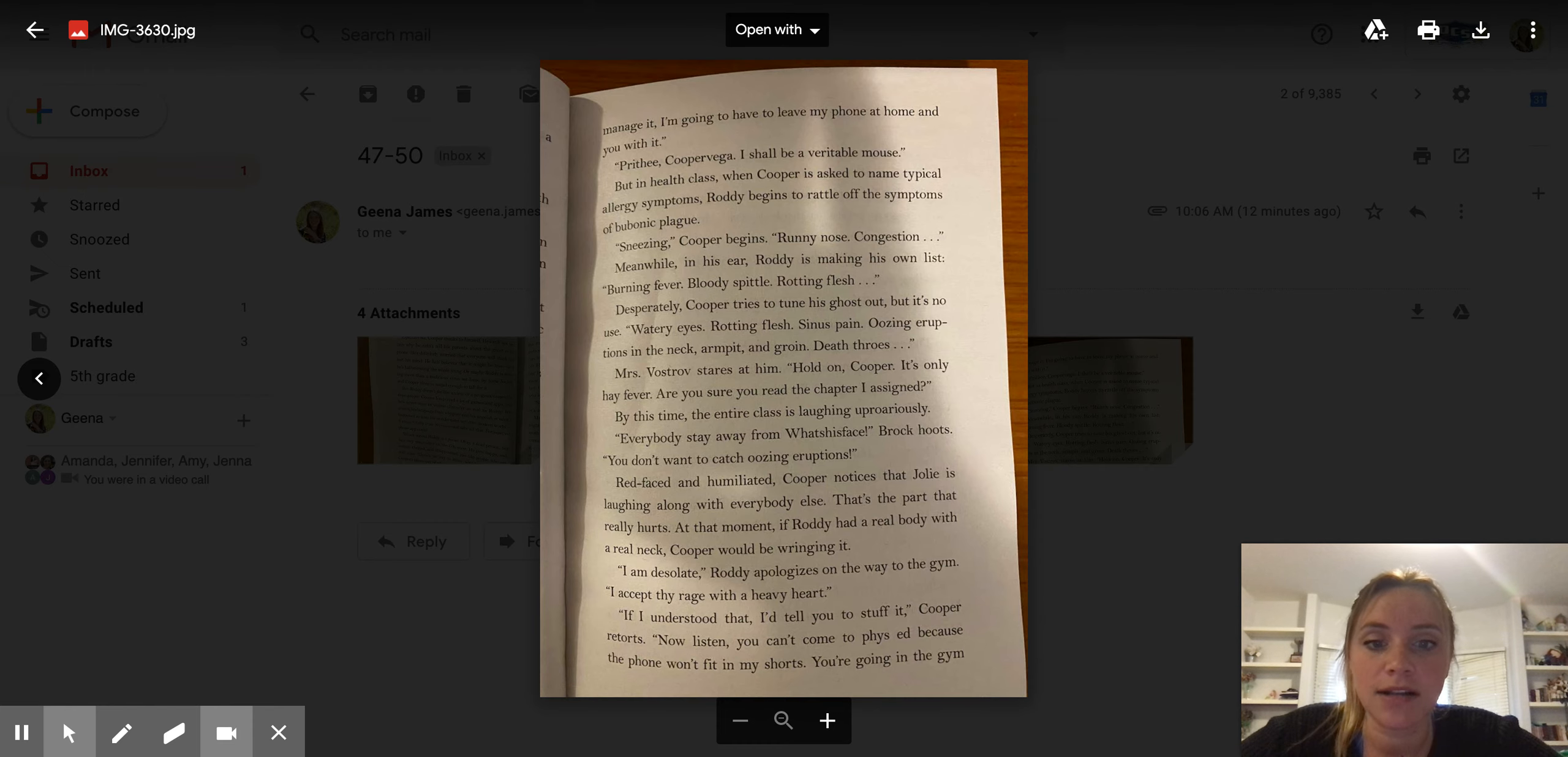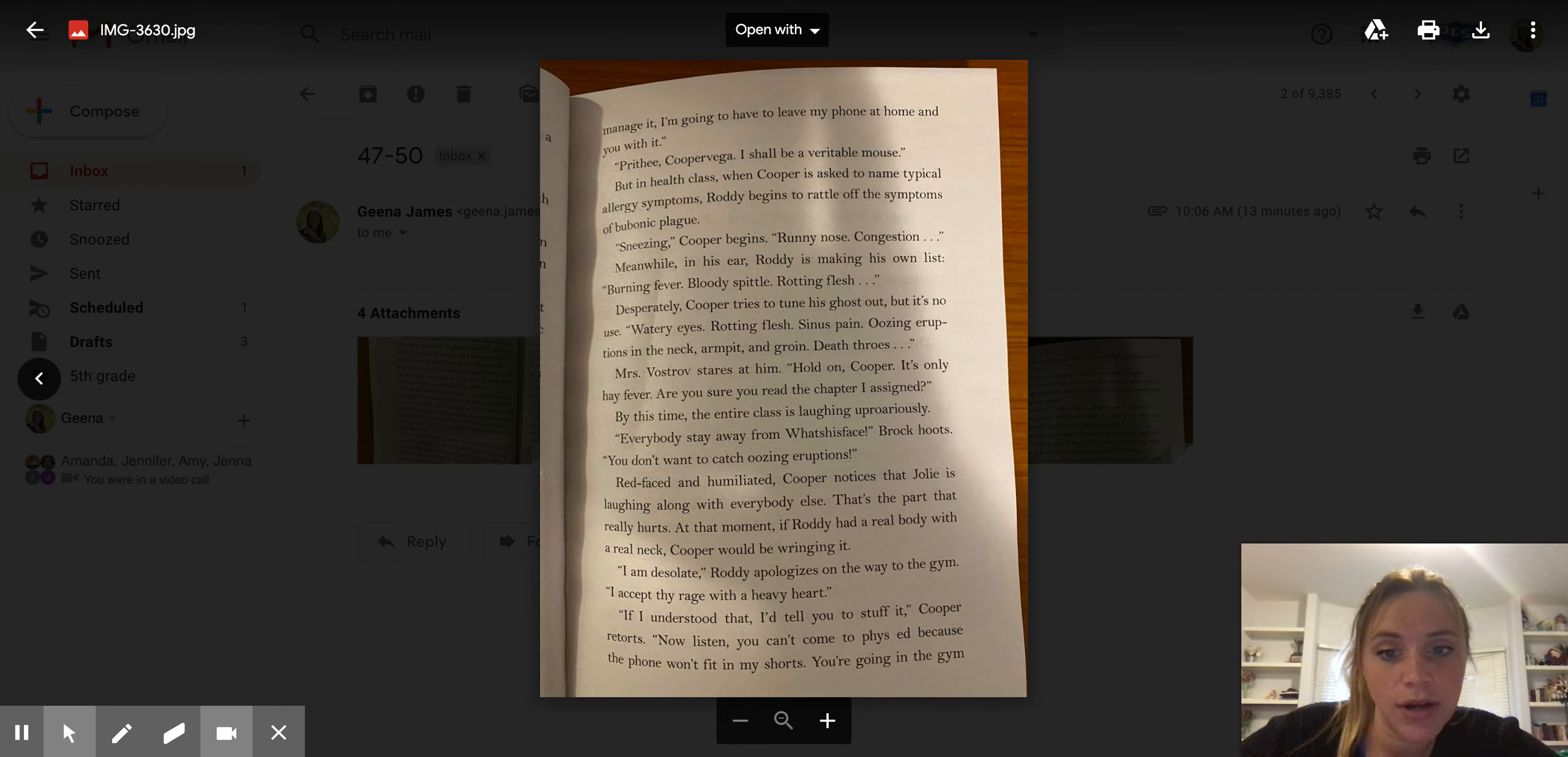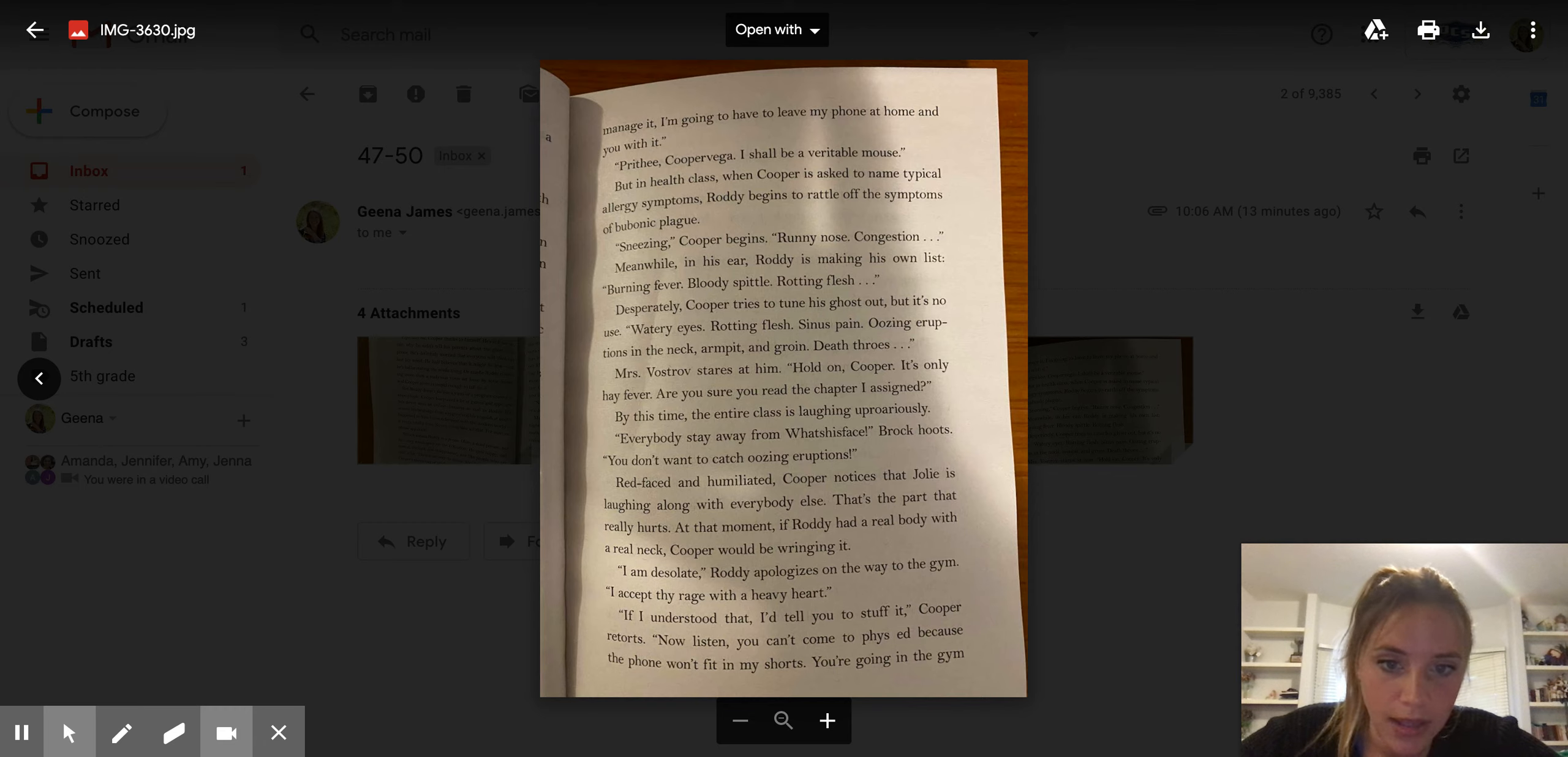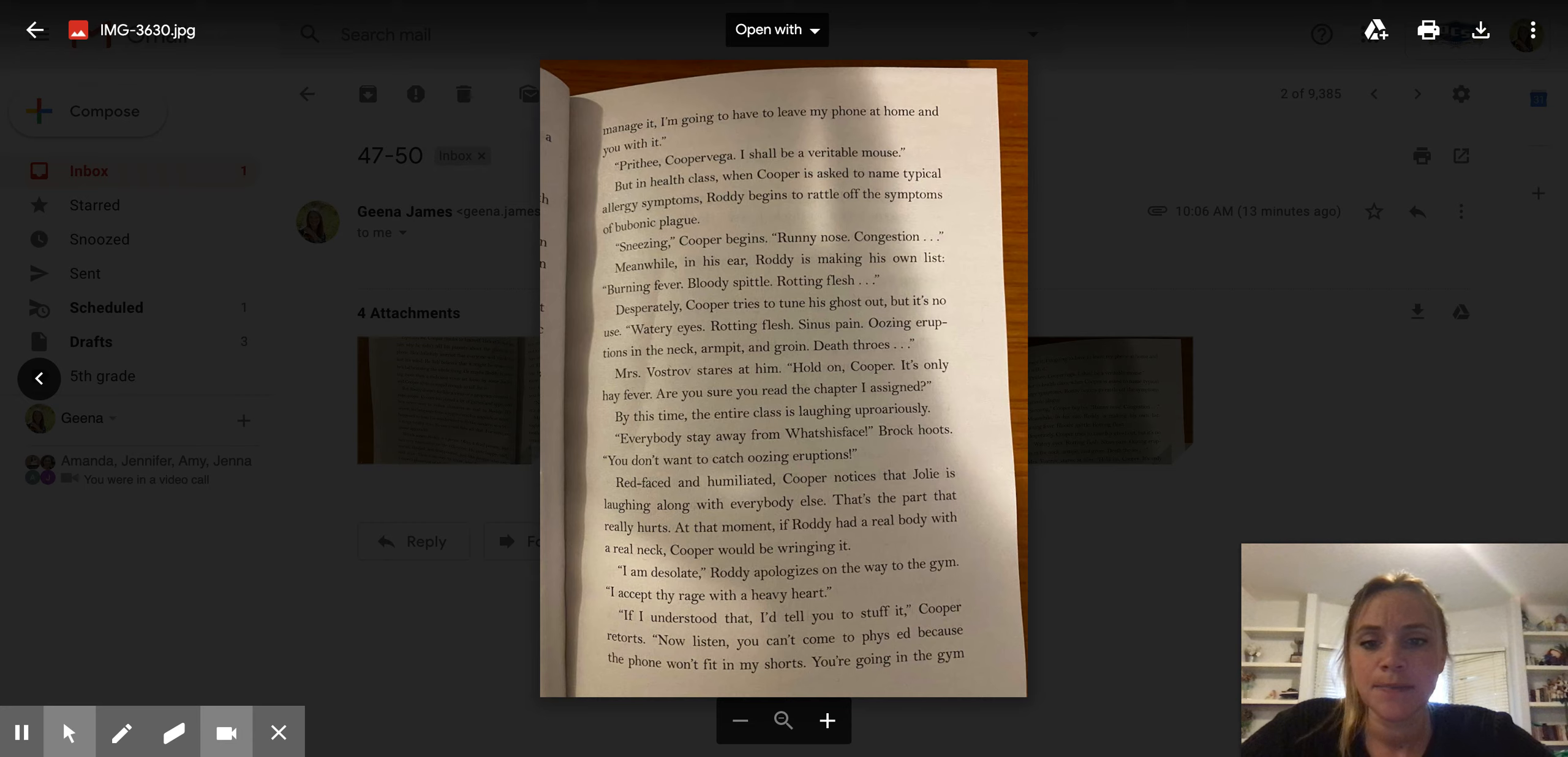By this time, the entire class is laughing uproariously. Everybody stay away from what's-his-face, Brock hoots. You don't want to catch oozing eruptions. Red-faced and humiliated, Cooper notices that Julie is laughing along with everybody else. That's the part that really hurts.